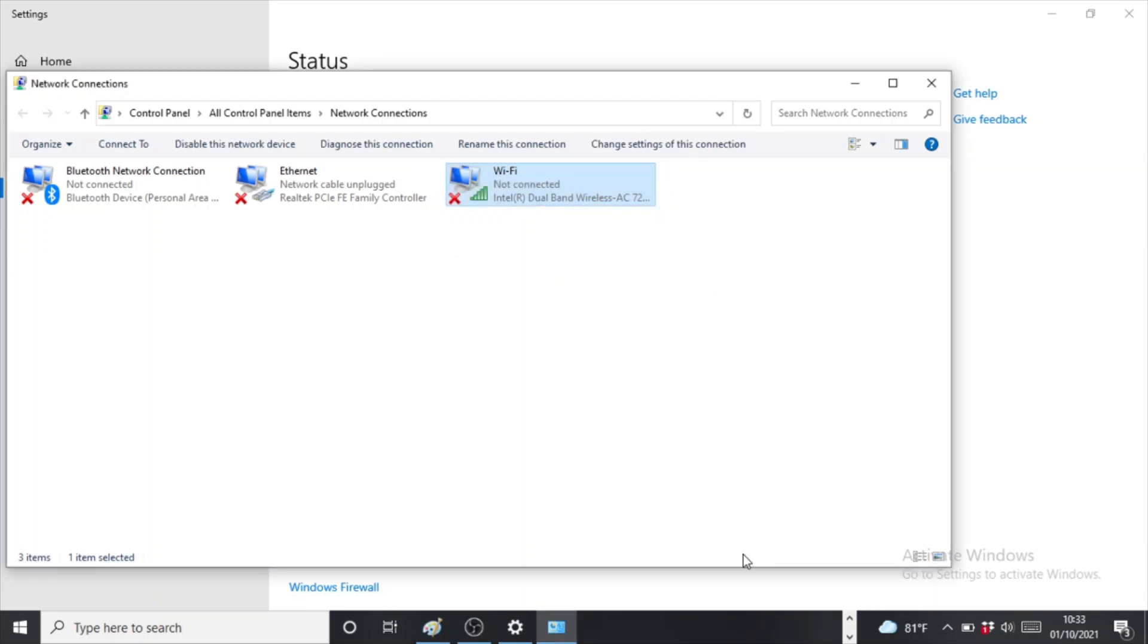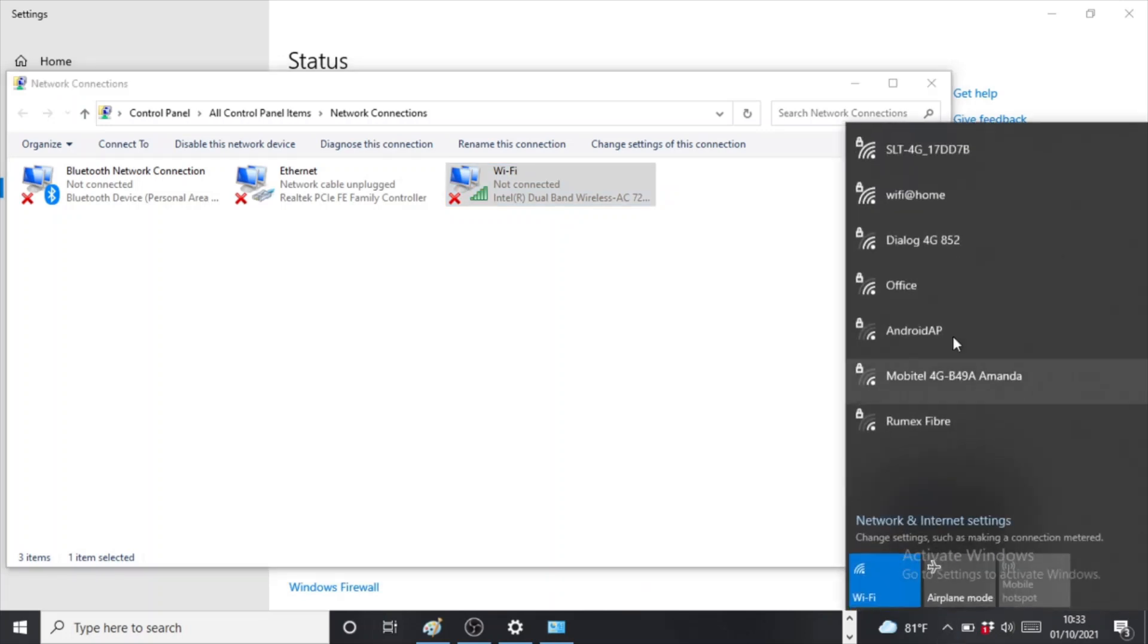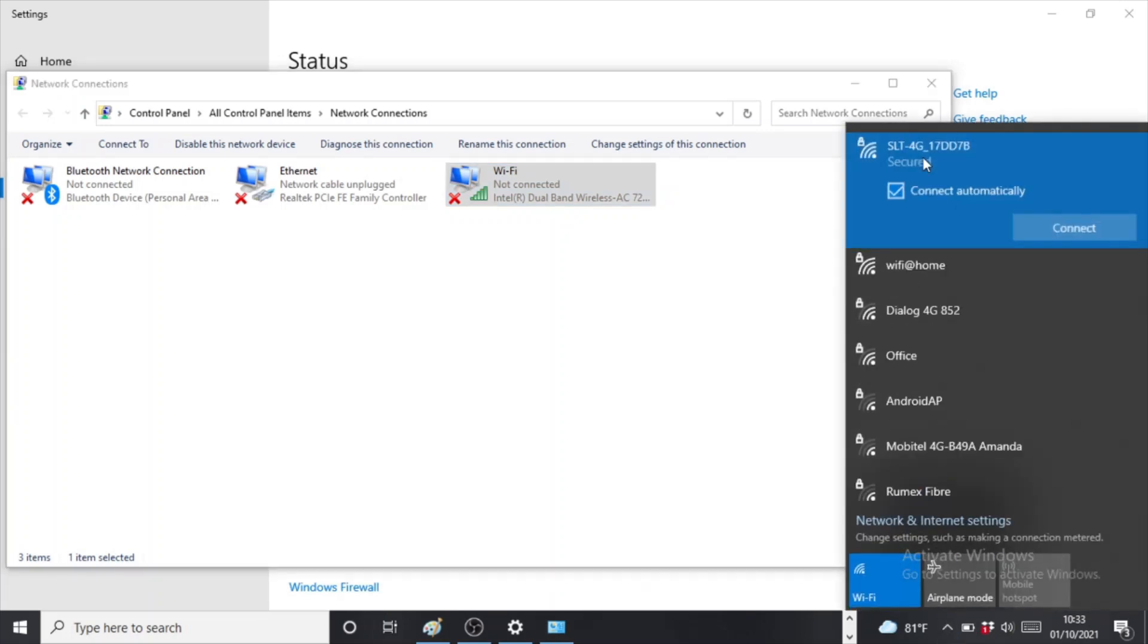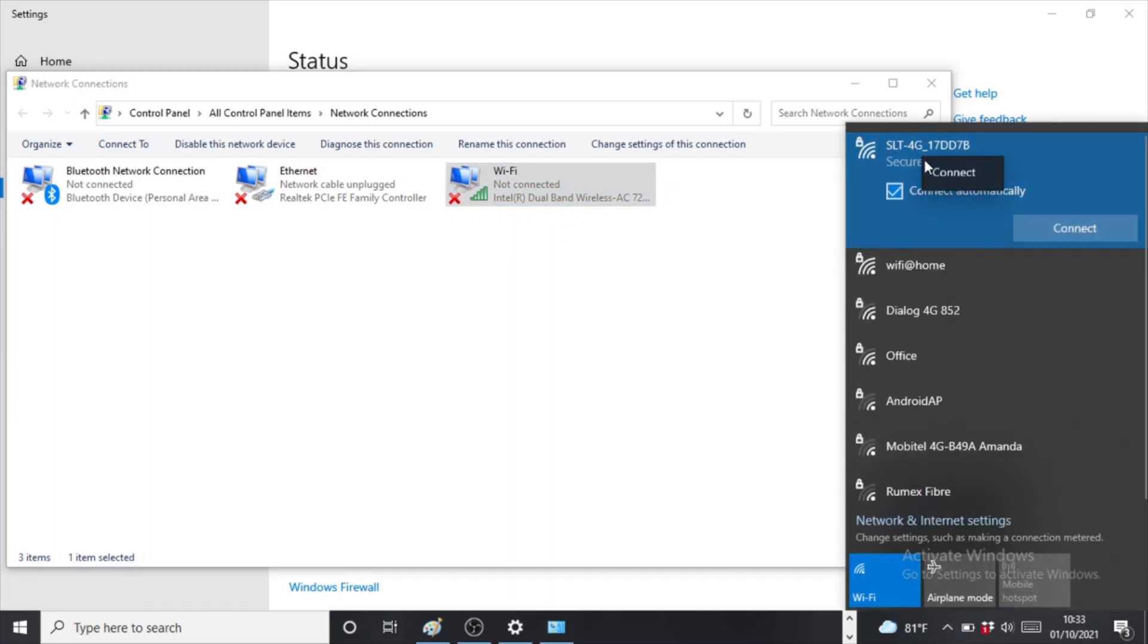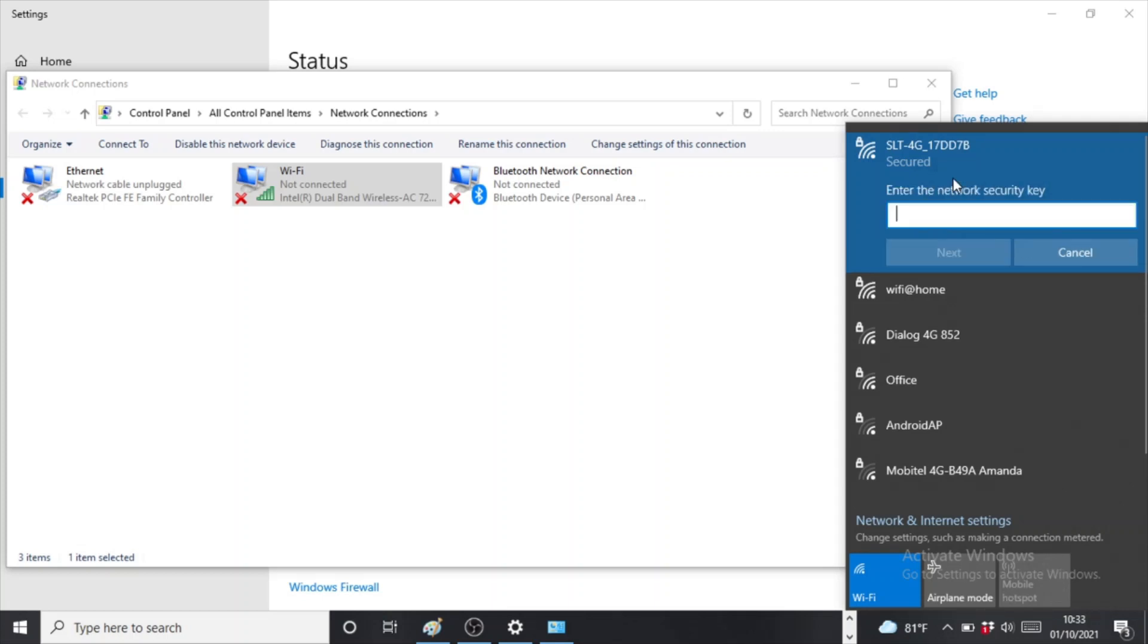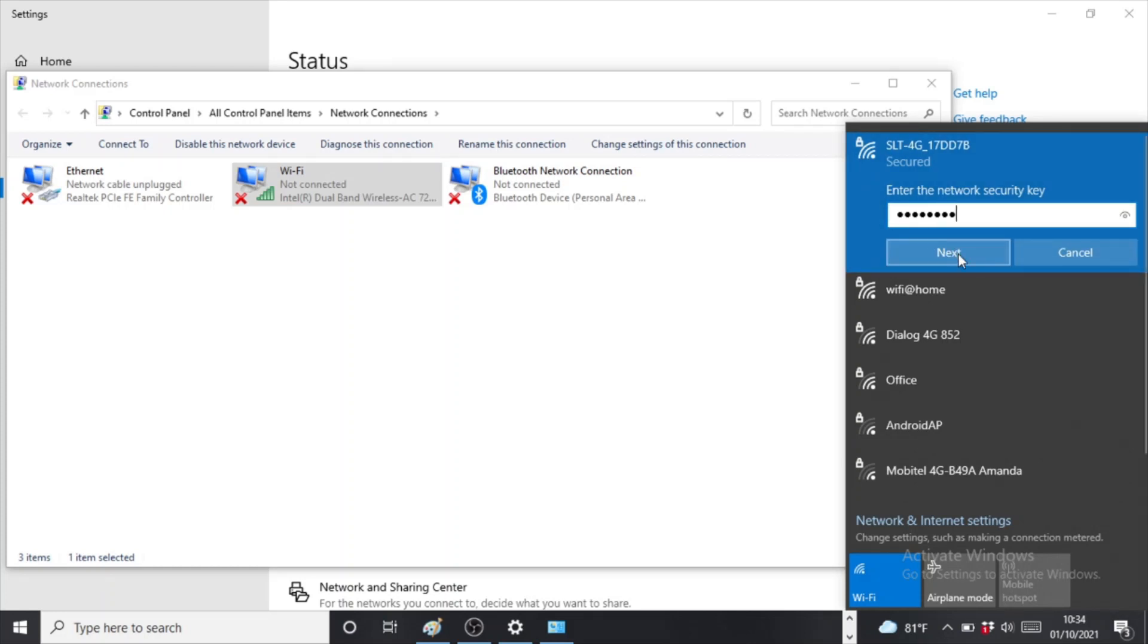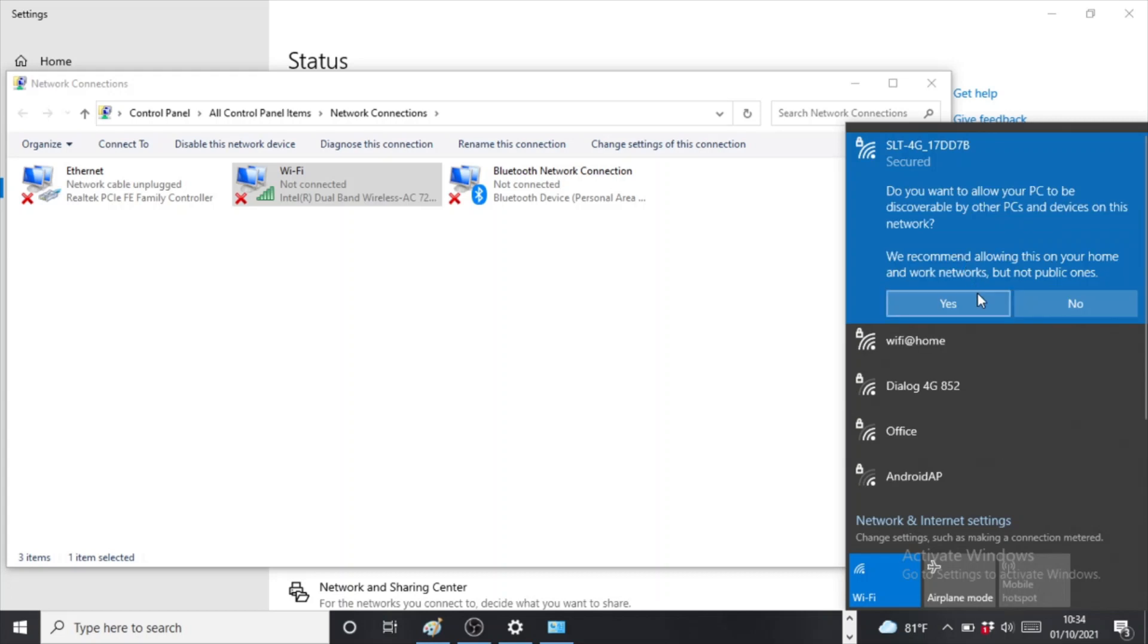Right, and then we're going to go back to the WiFi and then we're going to click on the same WiFi and try to connect it. Let me try and connect it to see if it's really working.